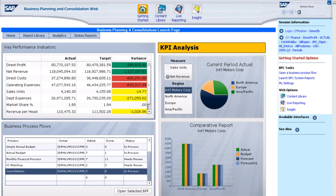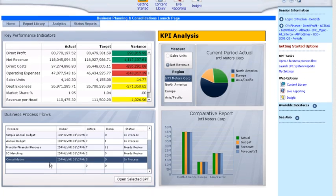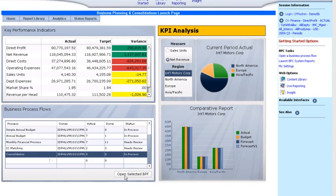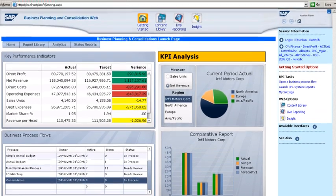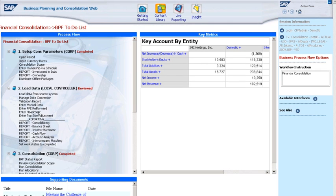In this example, I'm a Group Financial Controller at International Motors, an automobile company. I want to use SAP Business Objects Planning and Consolidation to manage my consolidation processes. I select the appropriate item and open the Business Process Flow.